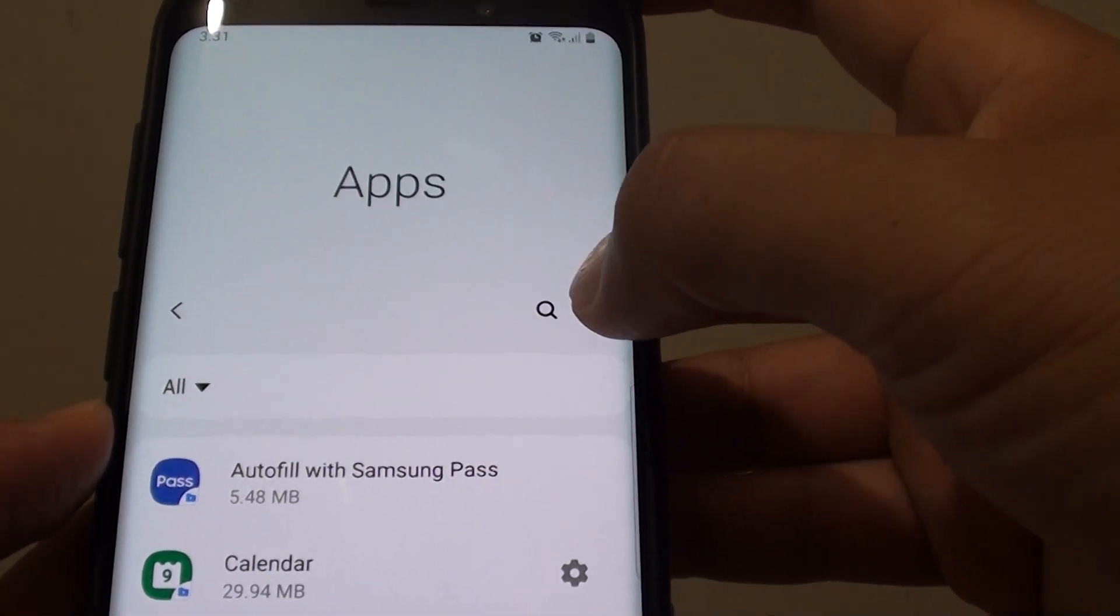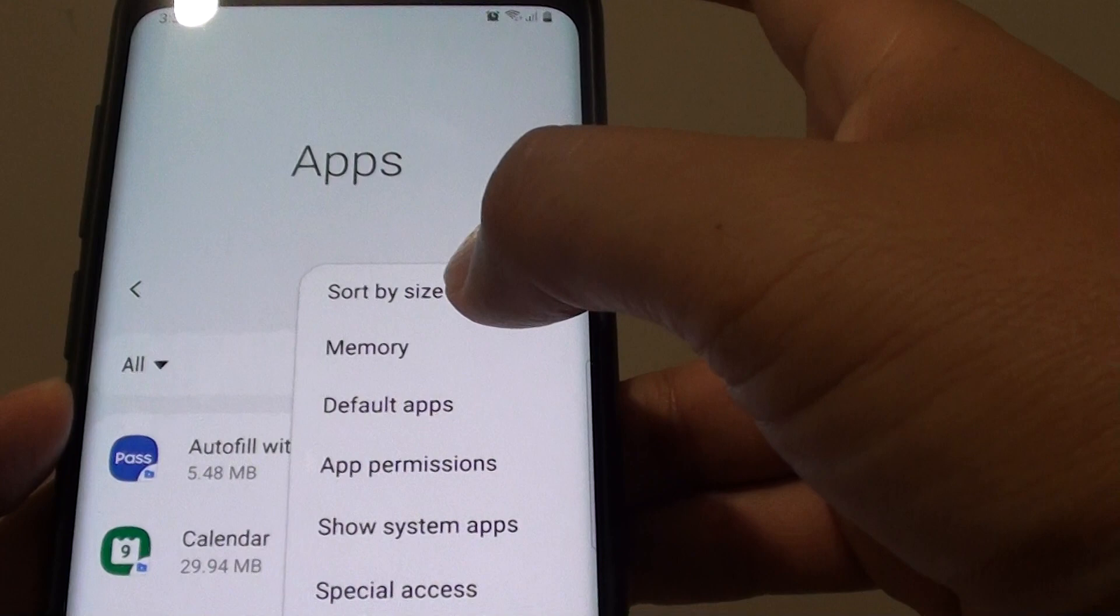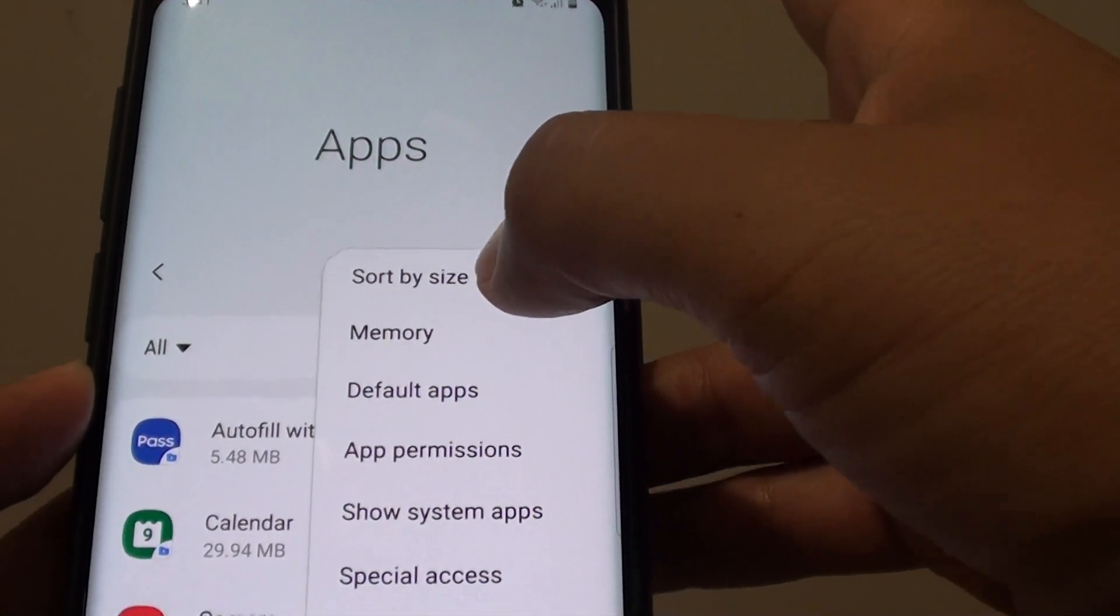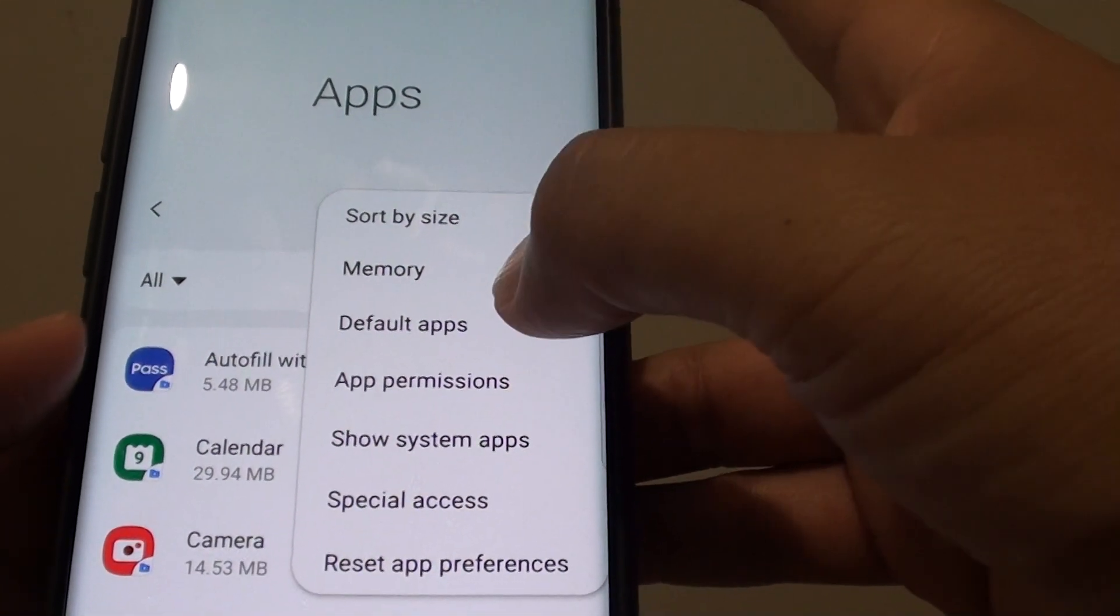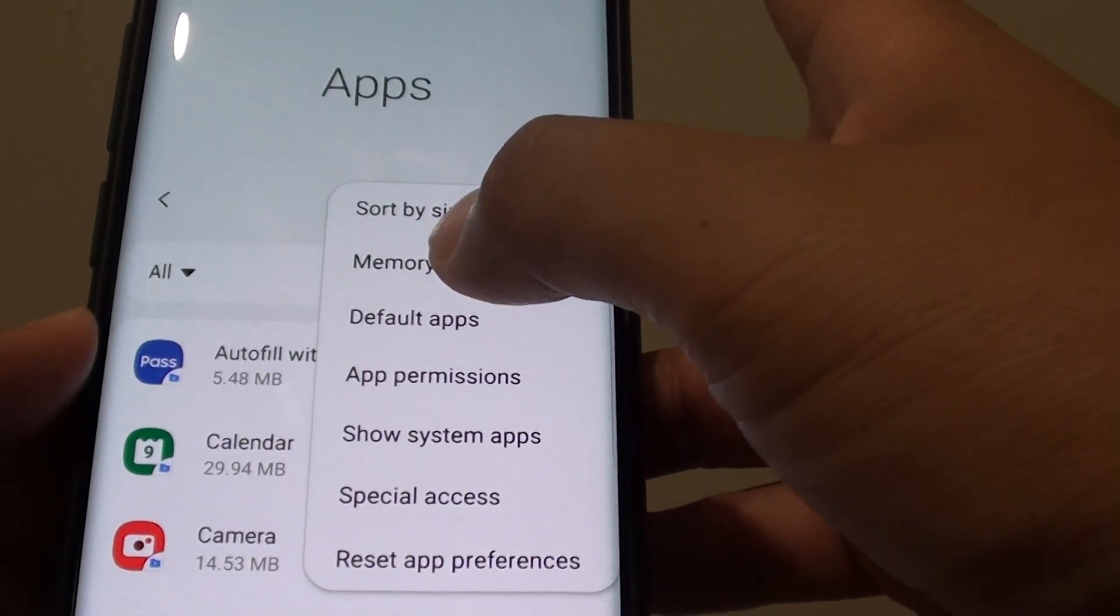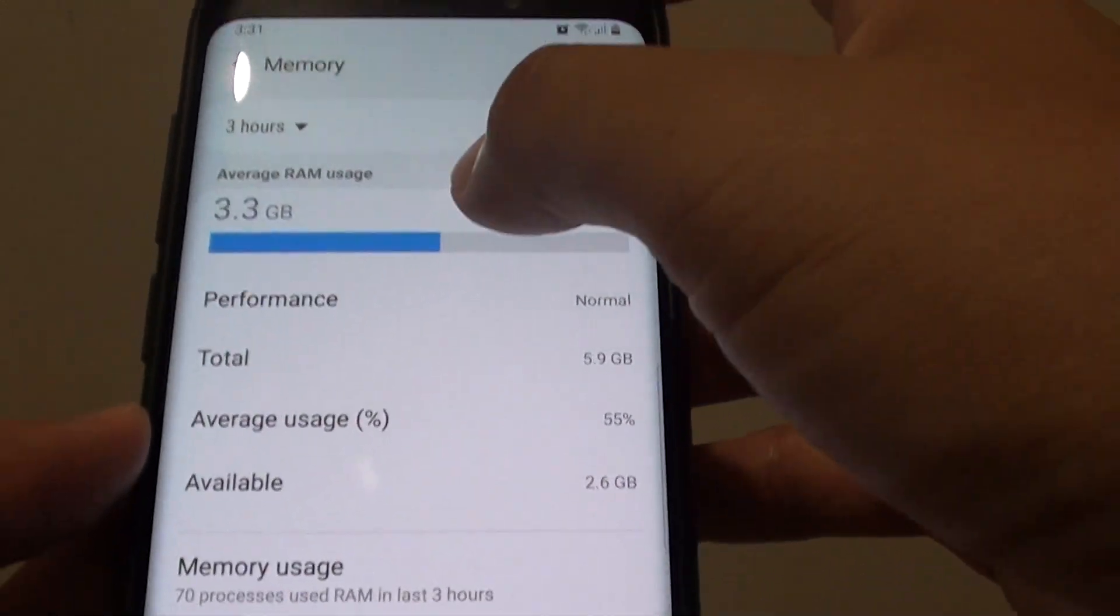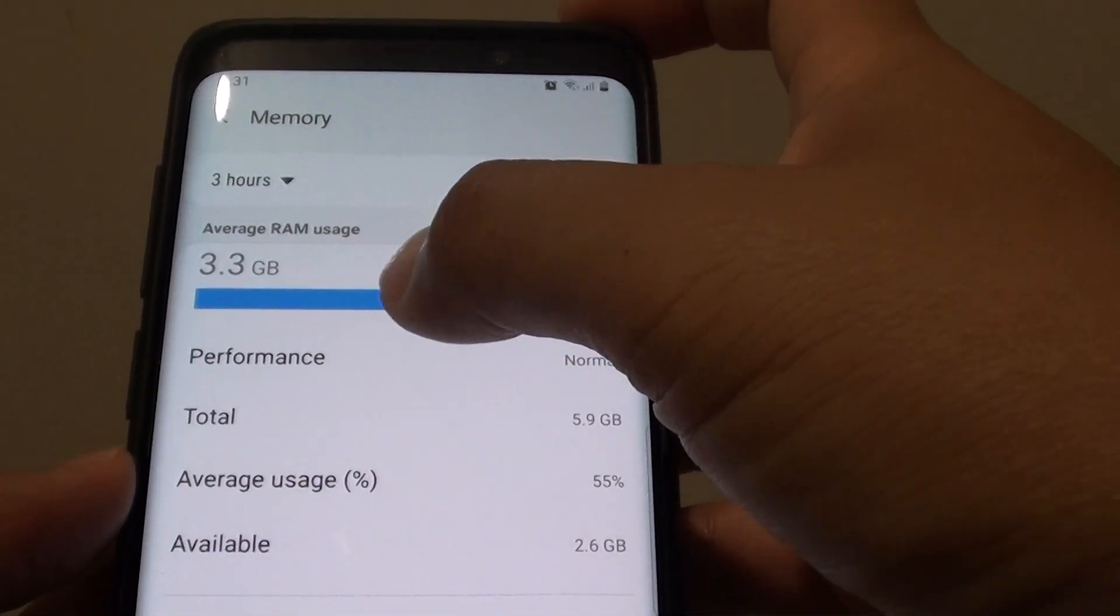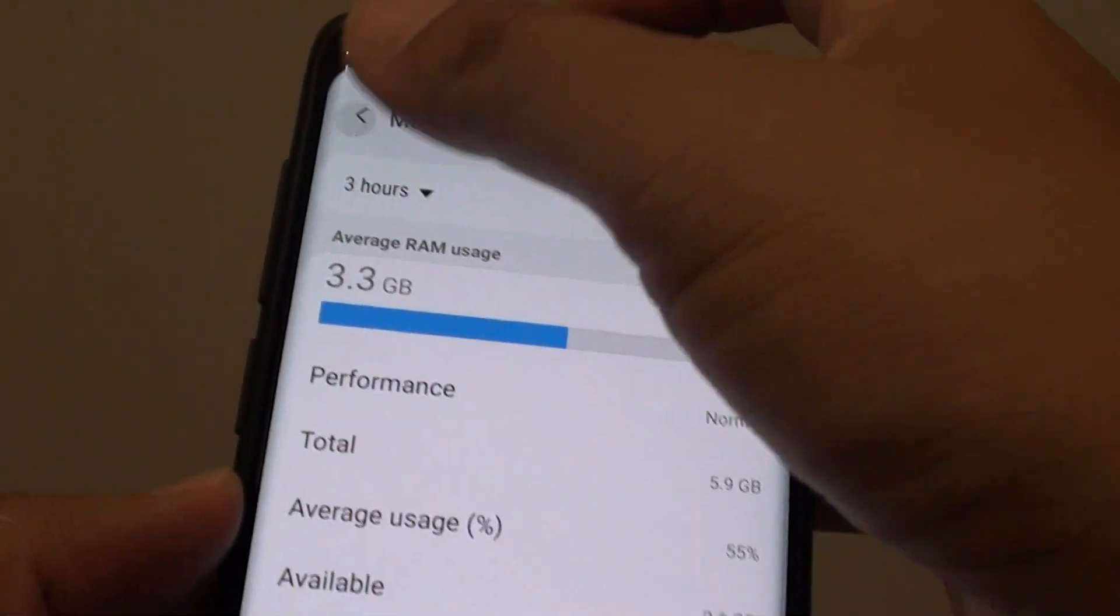If you tap on the more options button, you can sort the apps by size or by memory. You can see the memory usage of all the apps inside secure folder. These are all the information available.